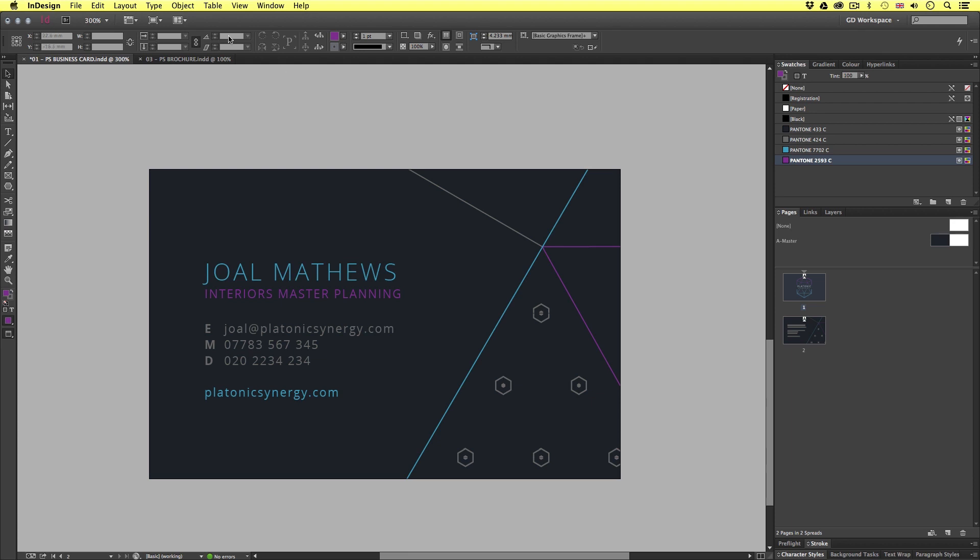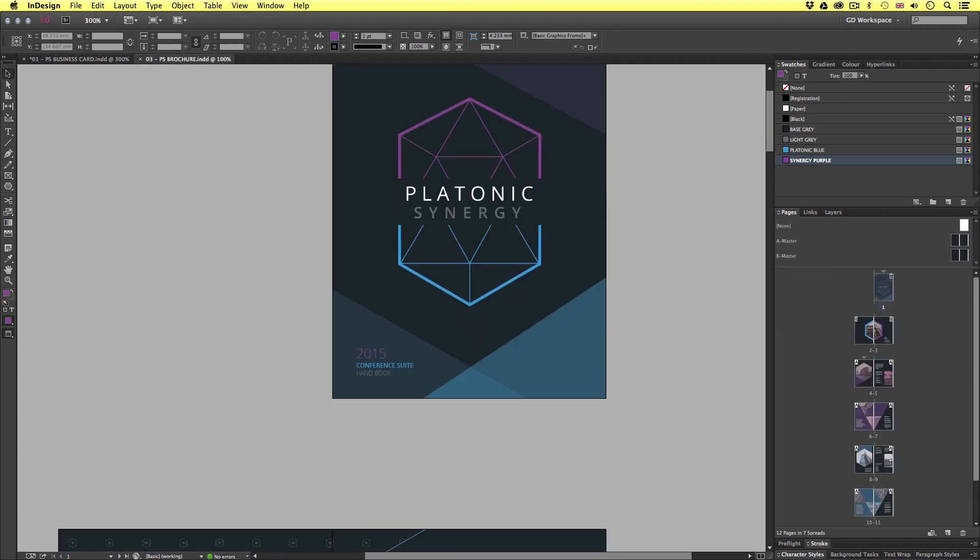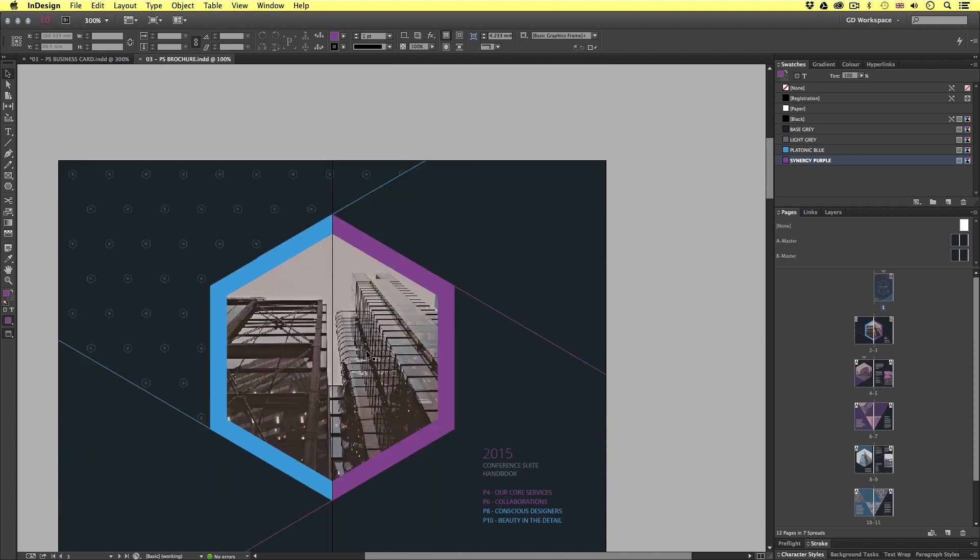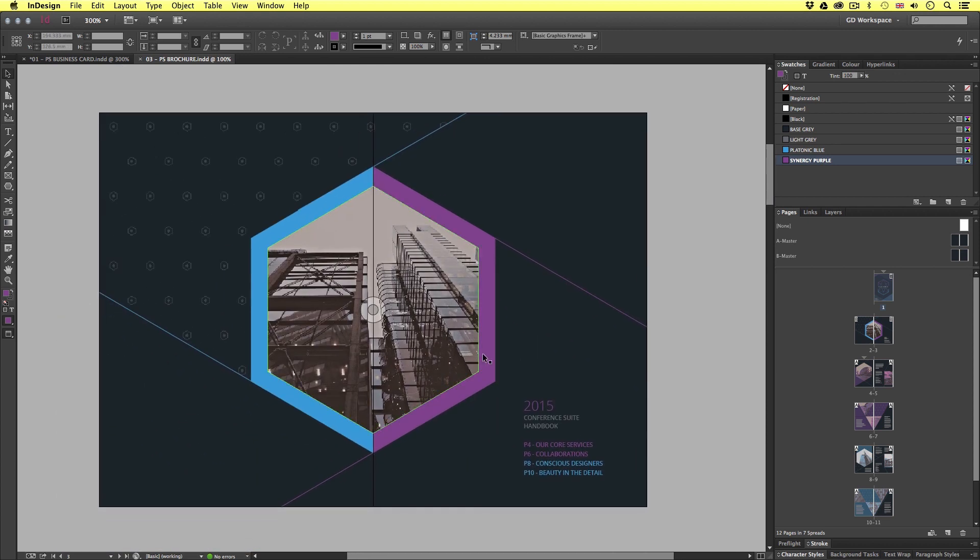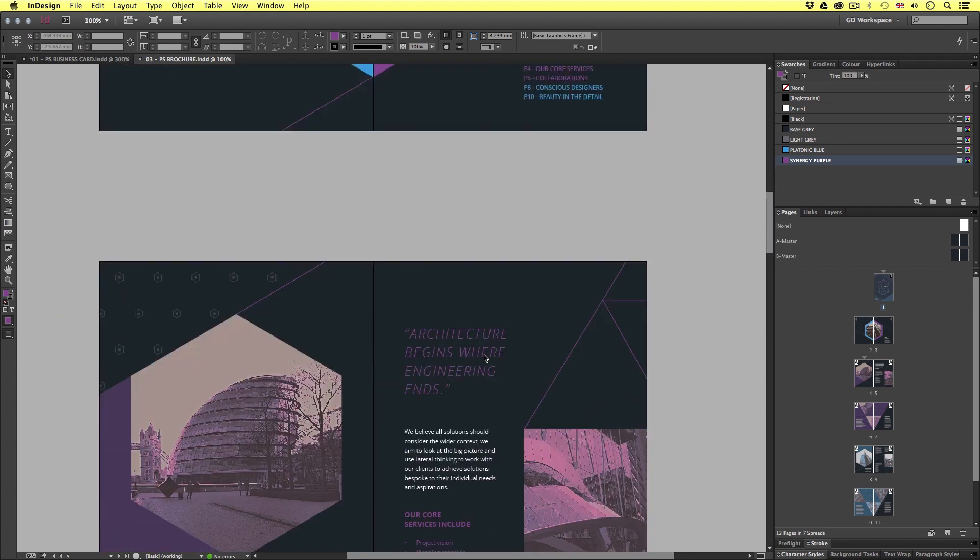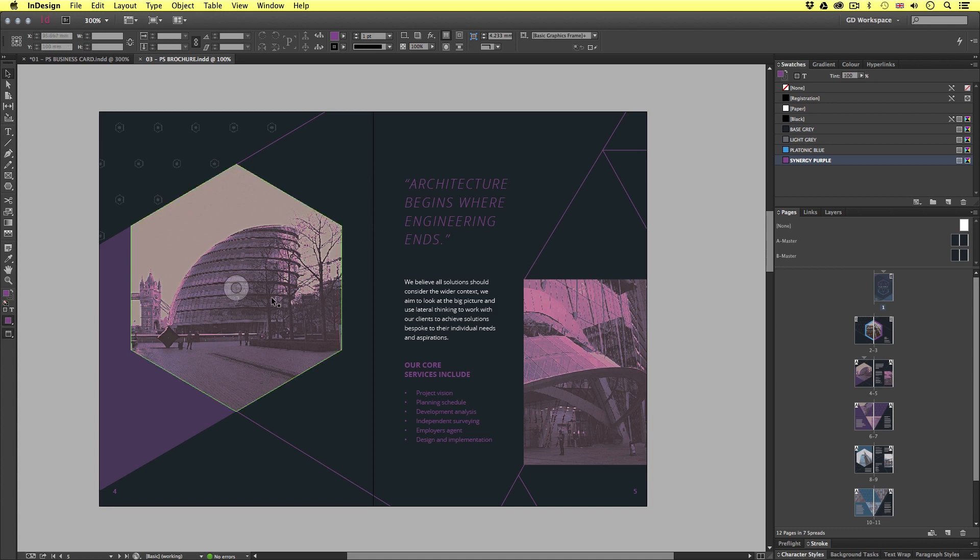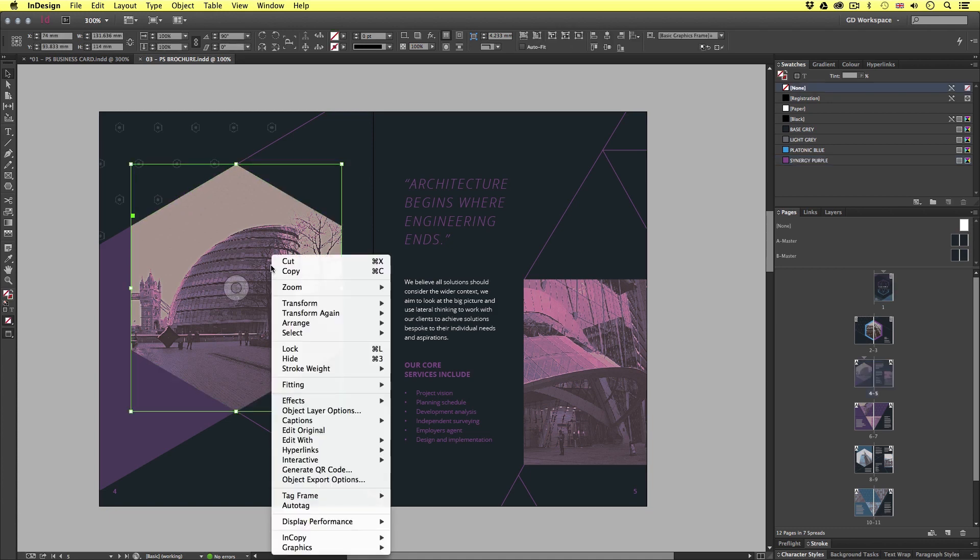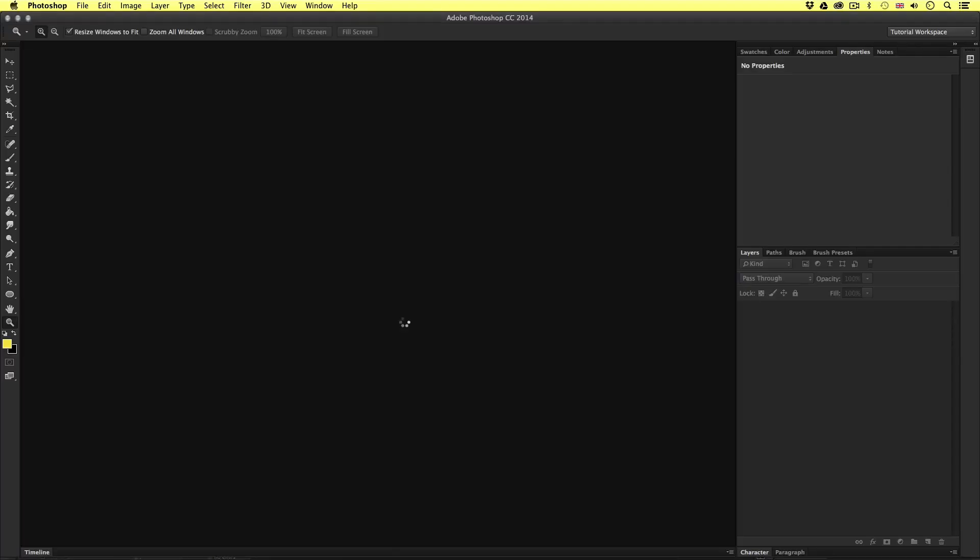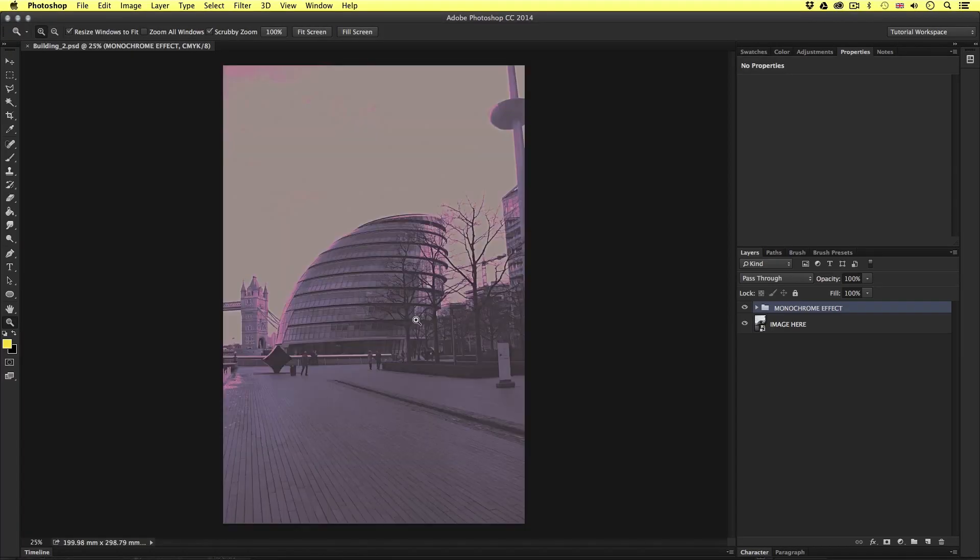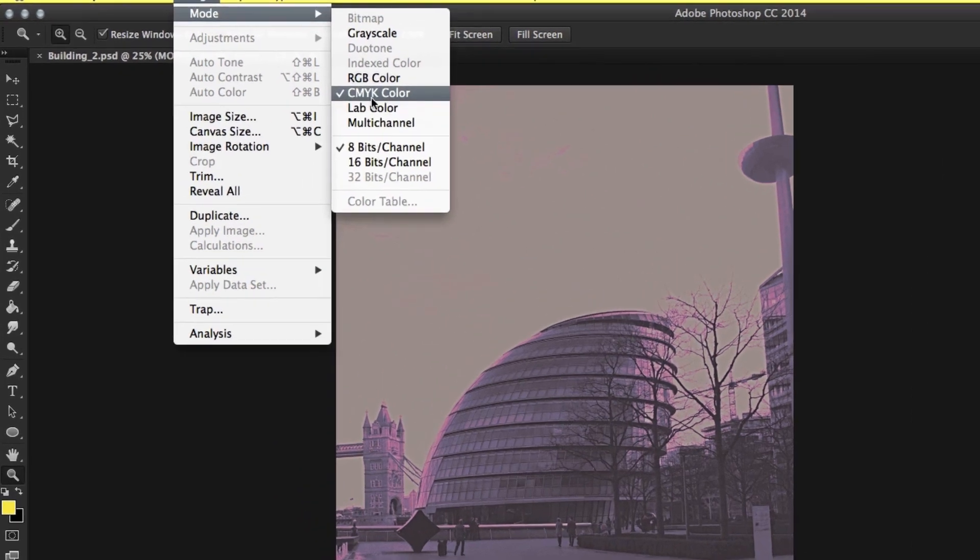Now if we take a look at the brochure we can see that this is a more complex document. There is a lot more going on here which also features images. So the only way we are going to print this is to use CMYK. So if I come to an image, right click and edit in Photoshop. Once open in Photoshop if I come up to image, click on colour mode, we can see that this is currently set to CMYK.